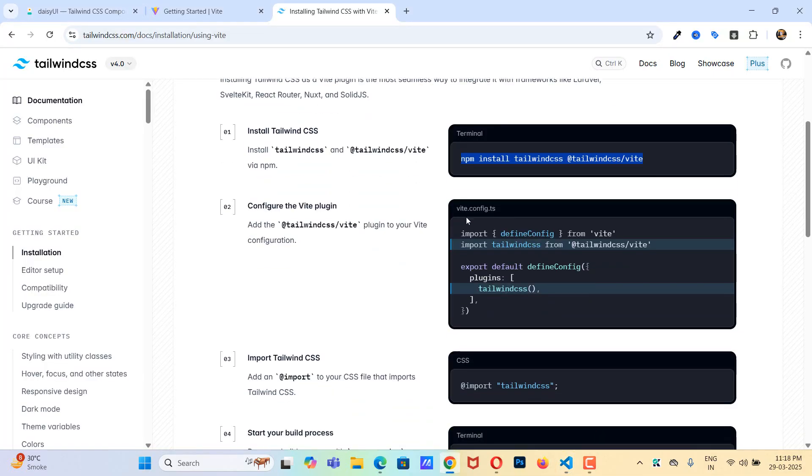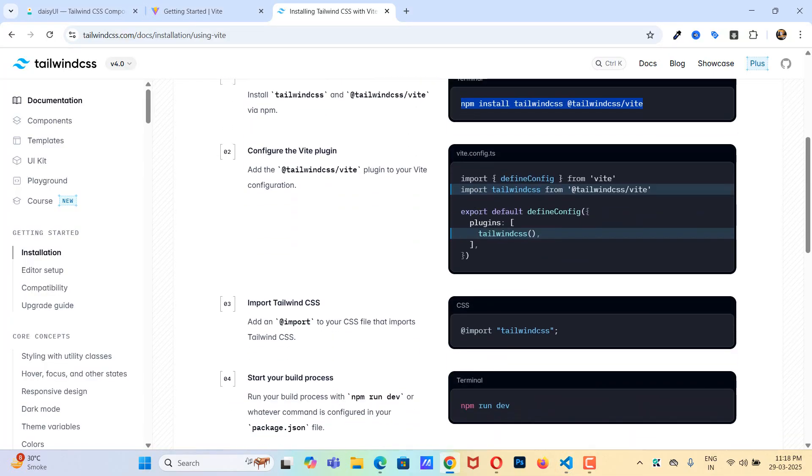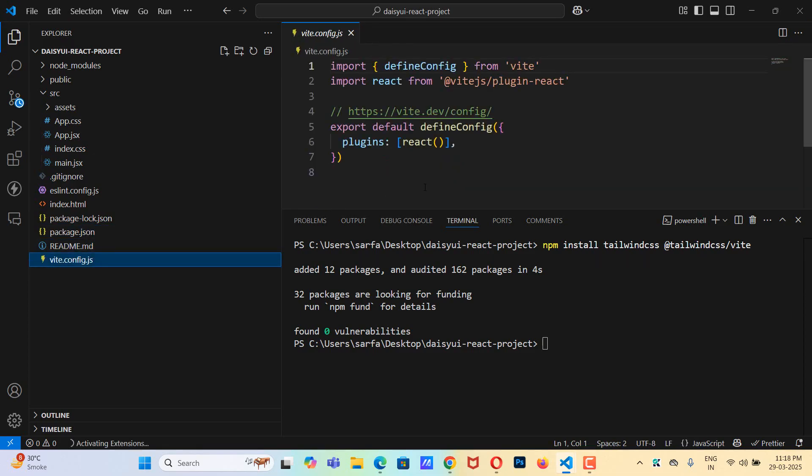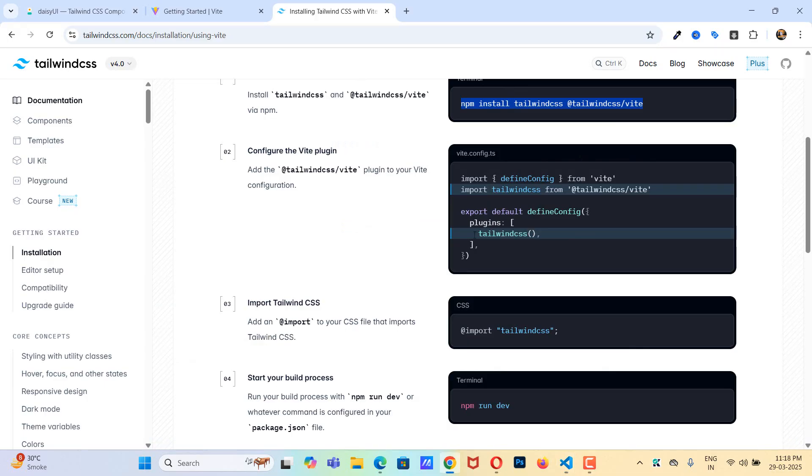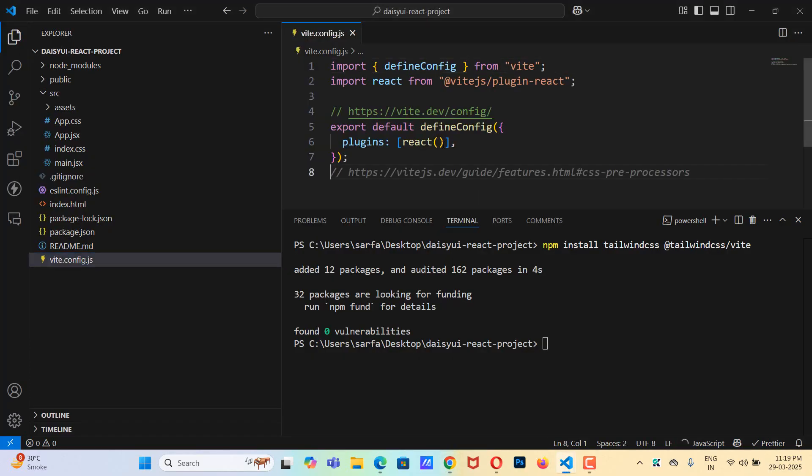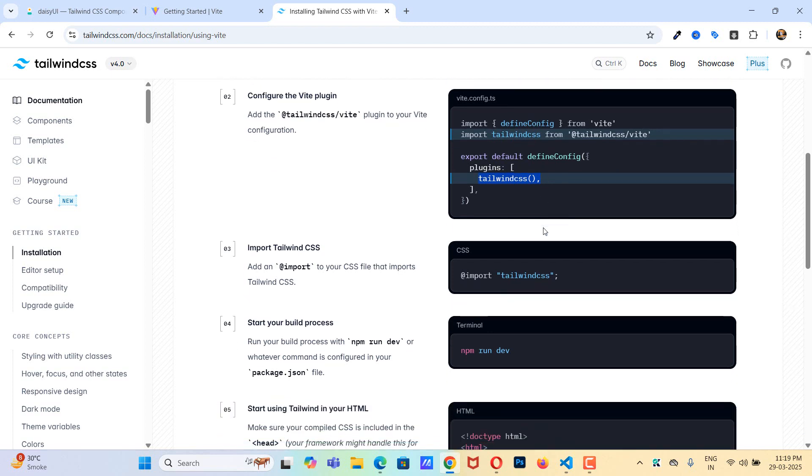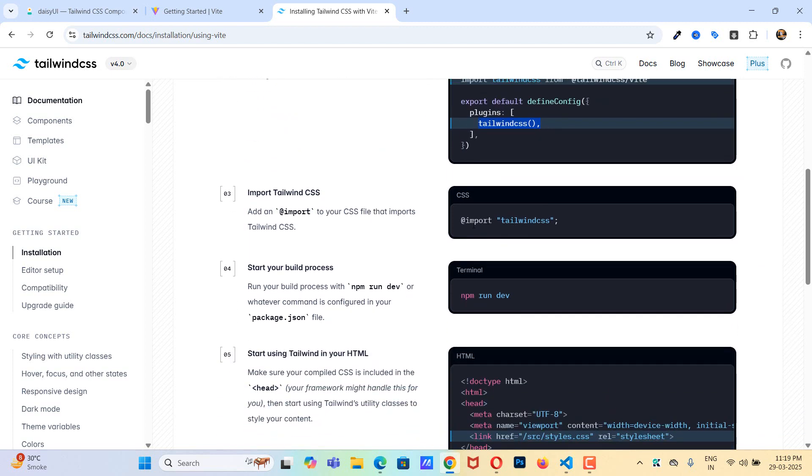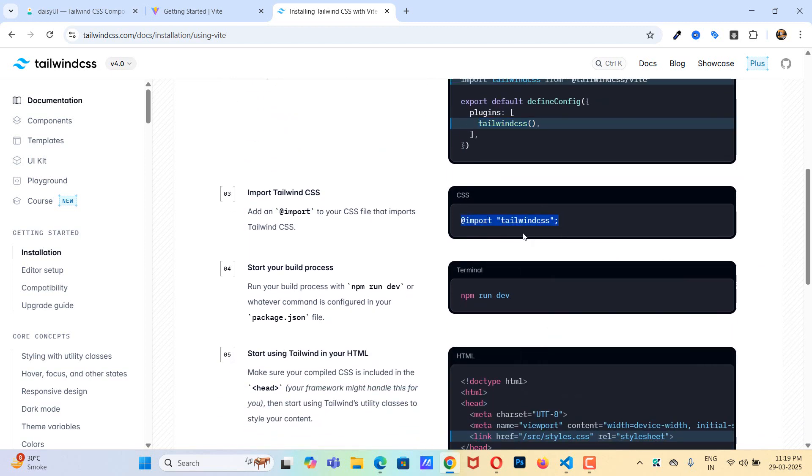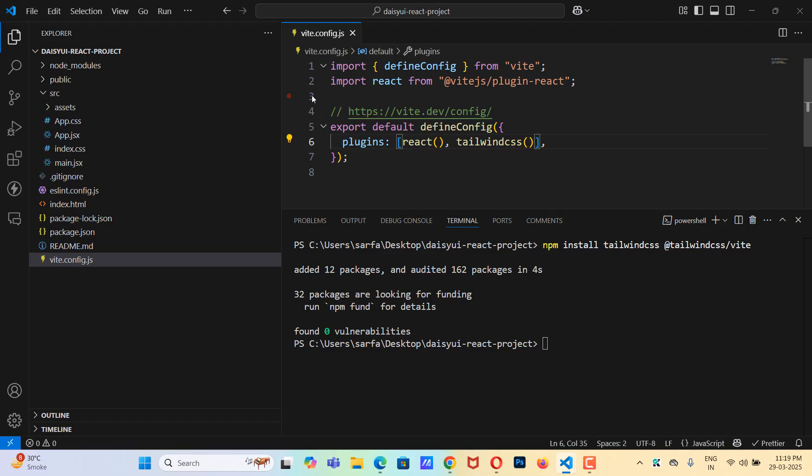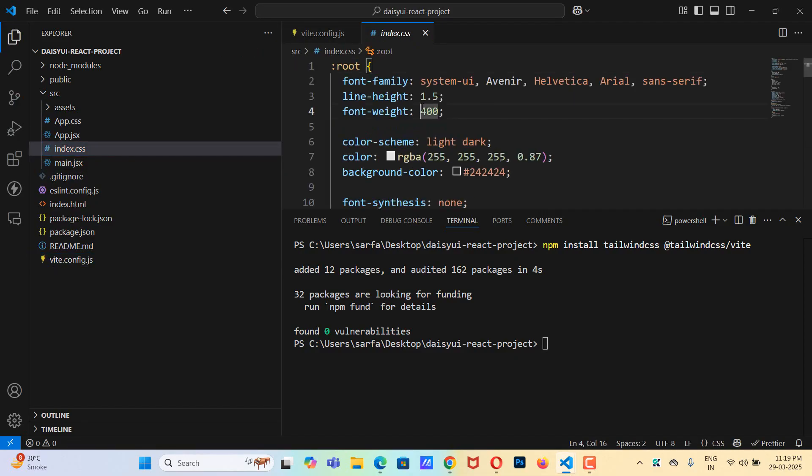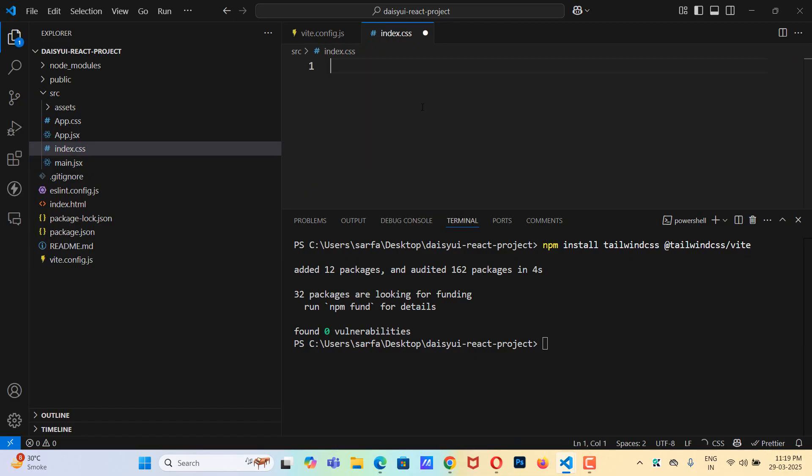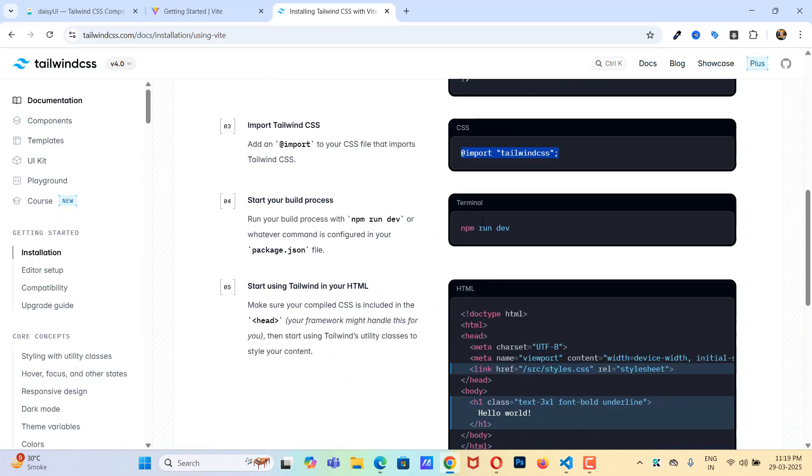Now let's get to the next step which is vite.config.ts, but in our case it is JS. So let's copy this code and here I'll add a comma and paste it. Let's save this file. Inside the CSS I need to write import tailwind css. So our CSS file is index.css. Let's select all, remove it, paste it, save this.